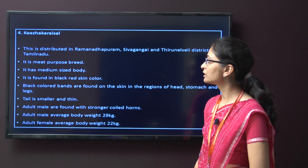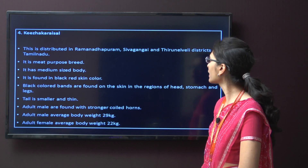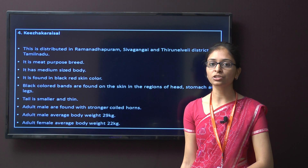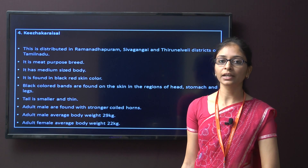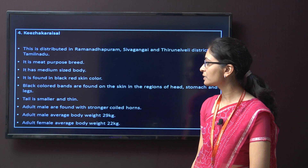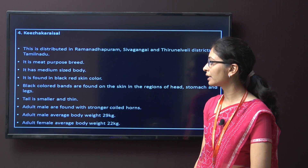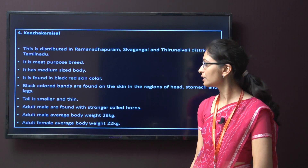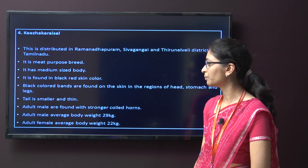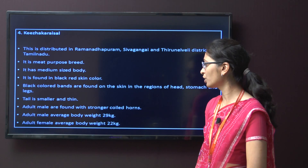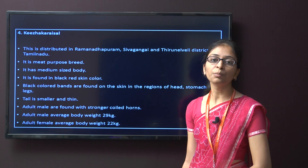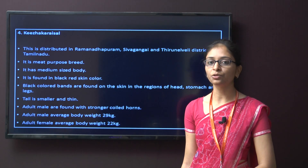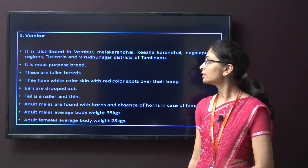The next is the Kilakarai breed. It is distributed in Ramanathapuram, Sivagangai, and Thiruvarur district of Tamil Nadu. This breed of sheep is also meat purpose, with medium size body. Colour is black-red skin with black colour bands on the skin, and the tail is mainly smaller and thin. The adult males are found with stronger coiled horns. The body weight for male is around 29 kg and for female is around 22 kg.